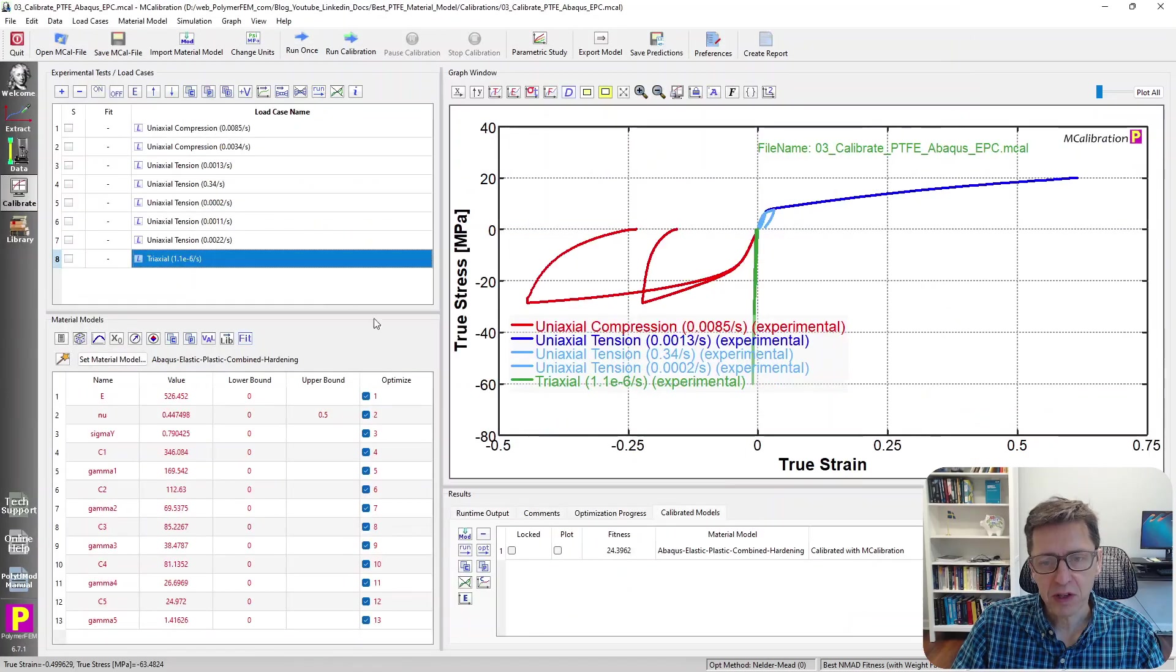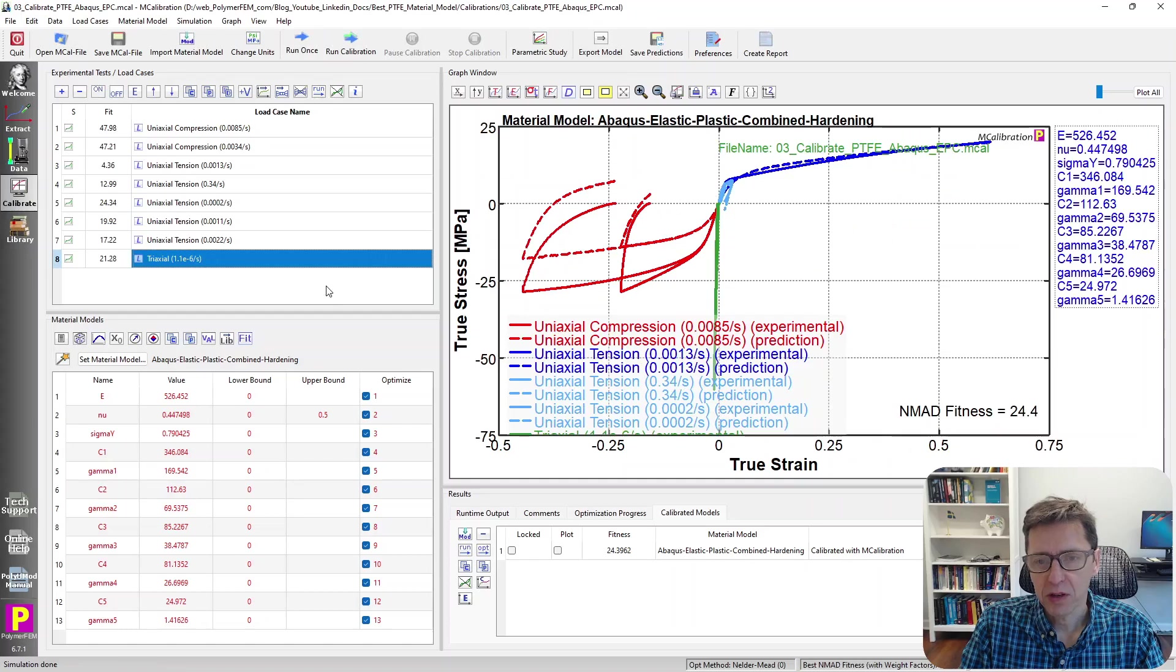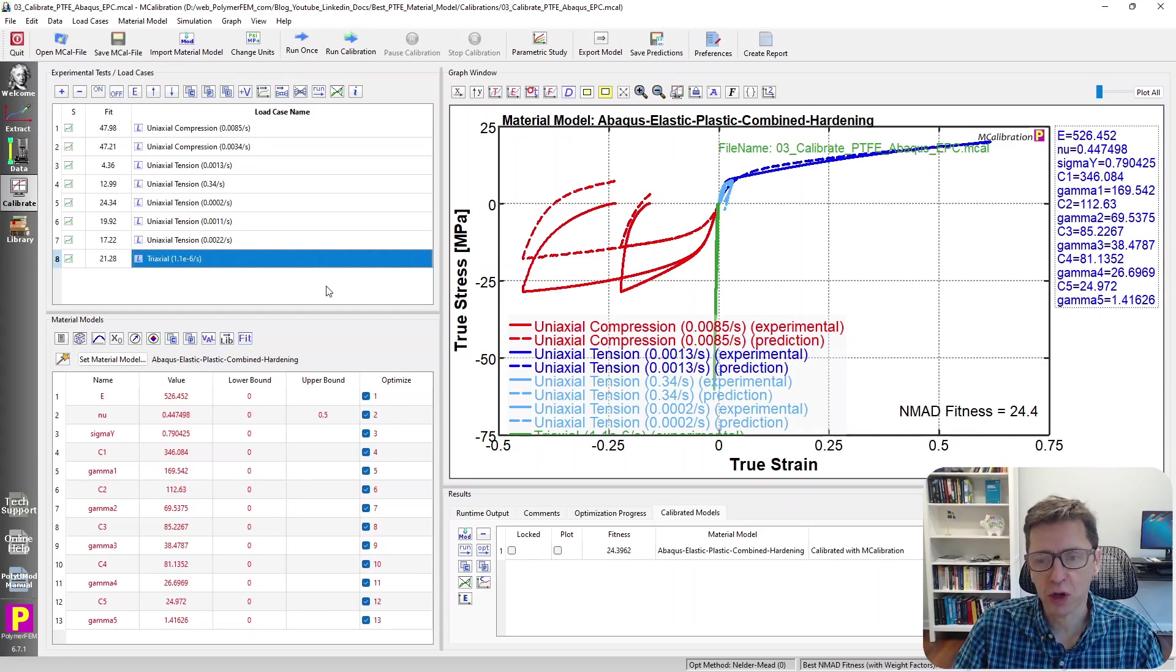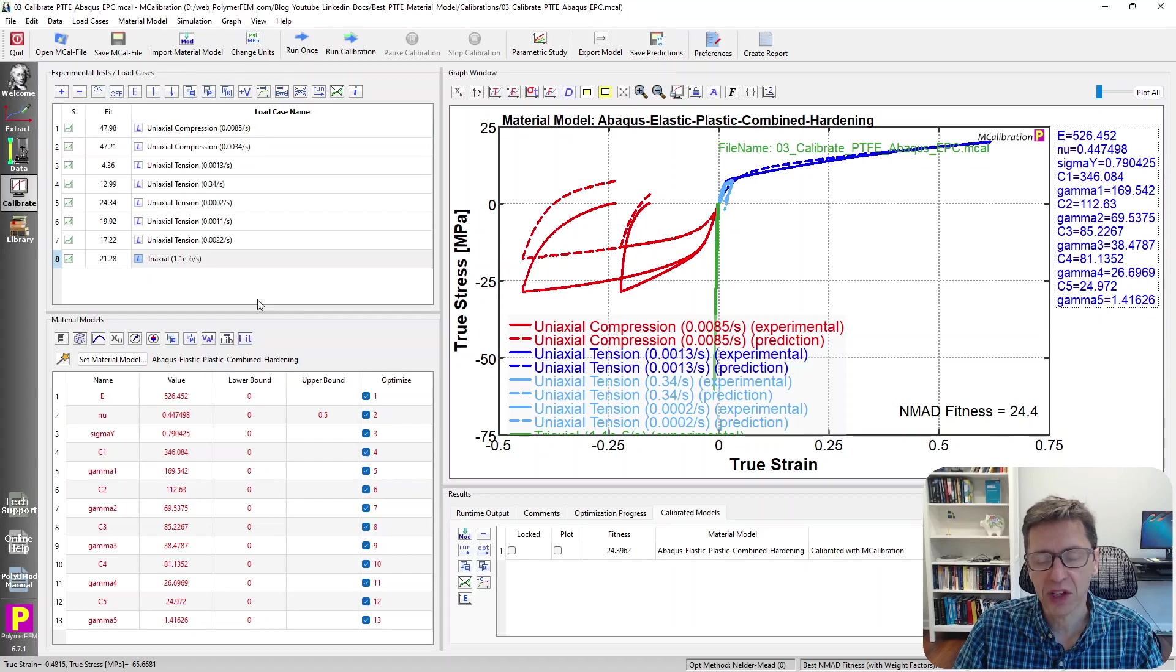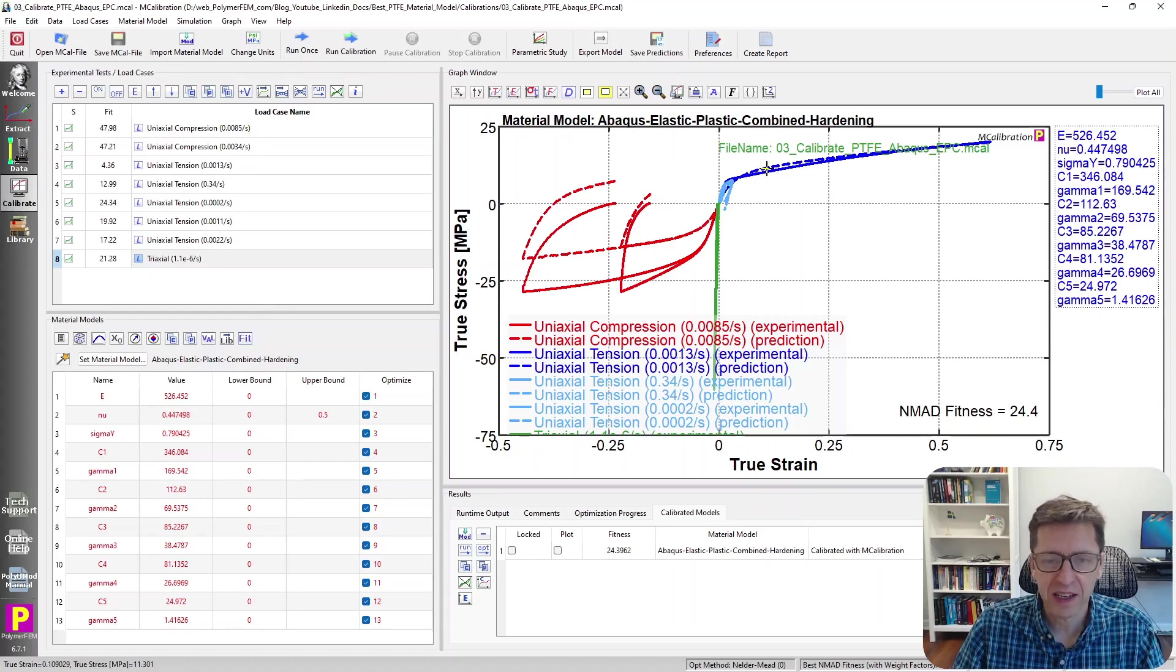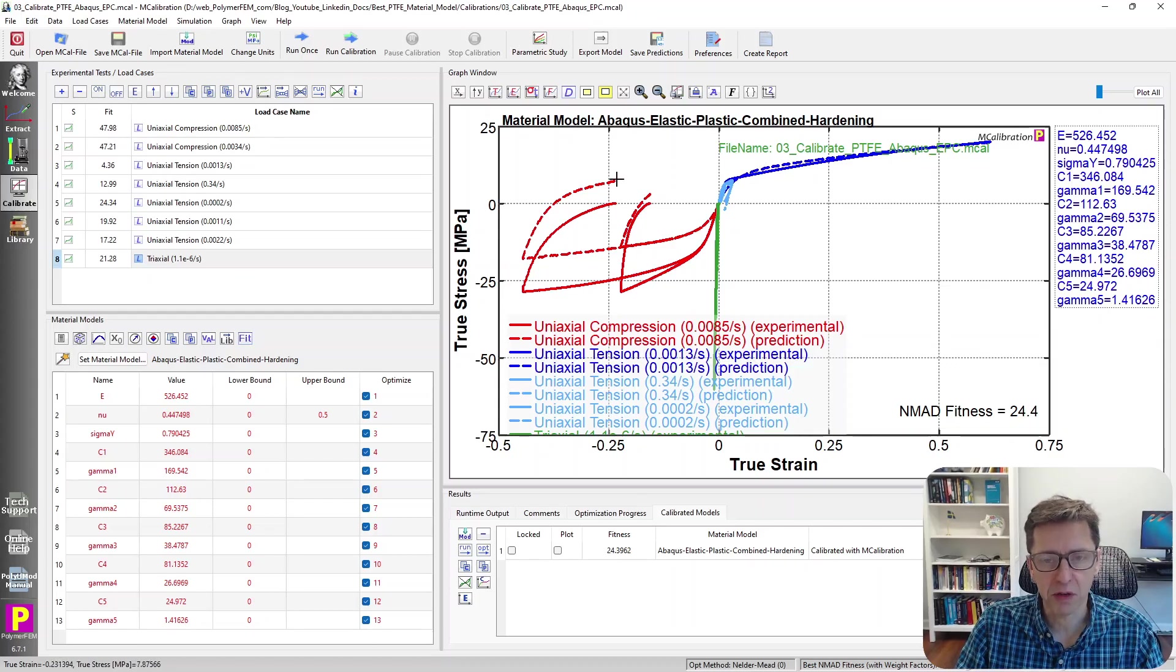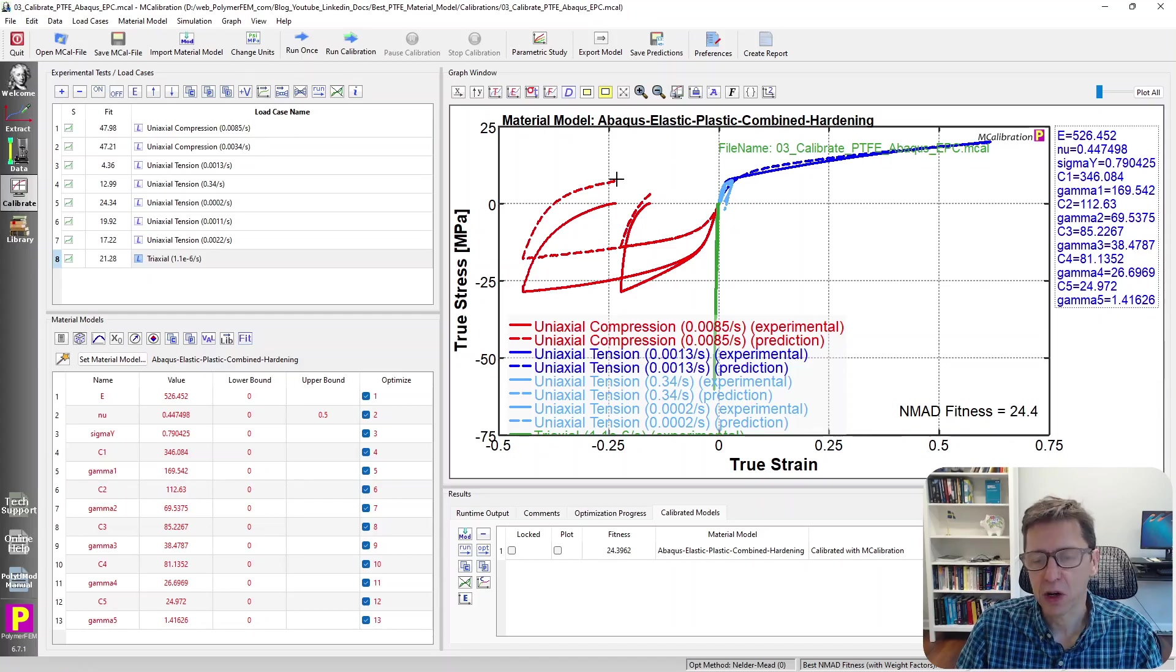The next one, which is a little better, is this model that's called Elastic Plastic Combined Hardening in Abacus. In many other finite element programs it's called the Chaboche model, and it has an error of about 24%, which is not very good. We see the difference between tension and compression again comes back, but otherwise the shape of the predictions look much more realistic compared to what we had before.